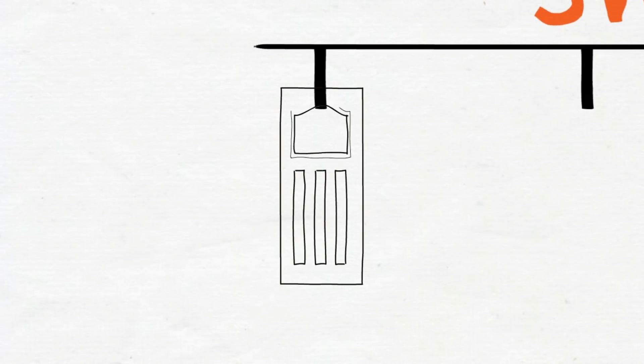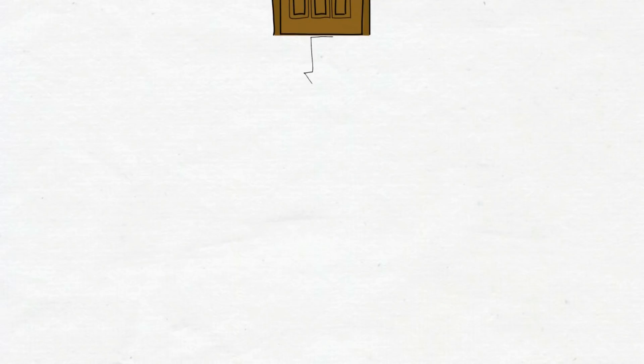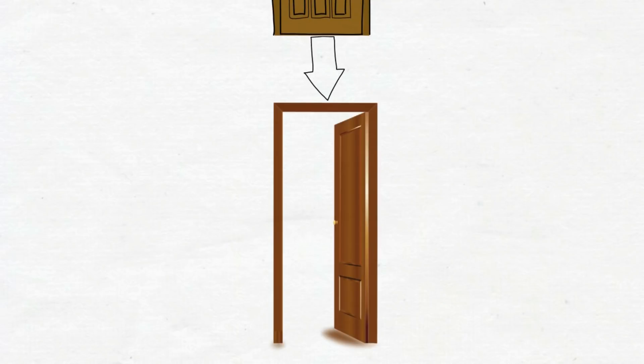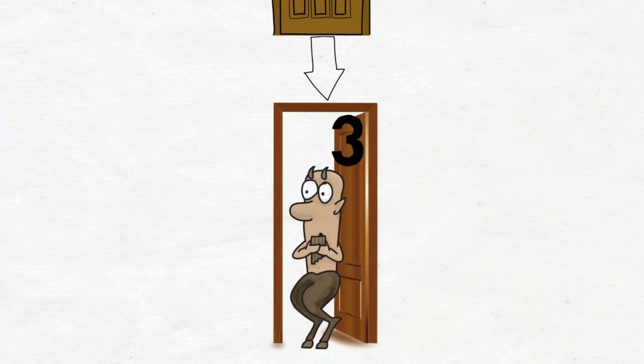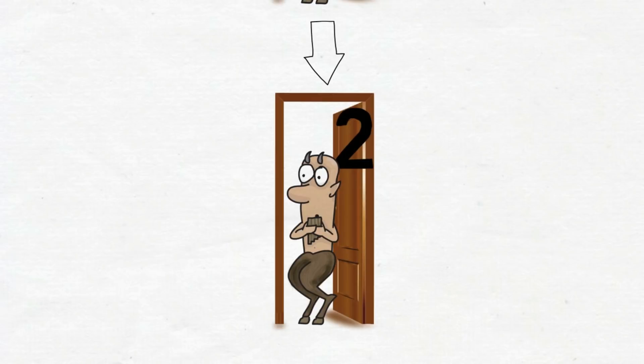Let's assume the car is in door number one. Luckily, you choose the right door. This is the first branch of your tree. The host will not open door number one, but he will open door number two or three. This time he opens door number three. And you switch to door number two. You lose.